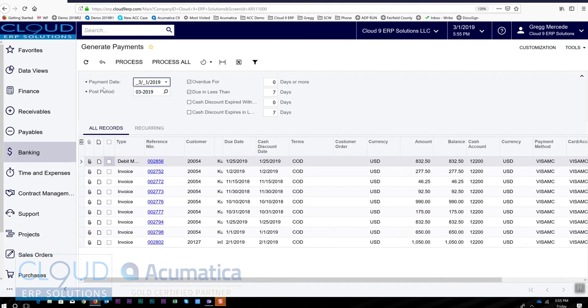But in this case, we're going to talk about if the invoice has a default credit card payment method, meaning the customer itself has credit card default payment...